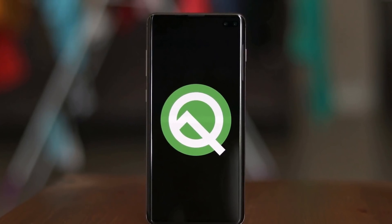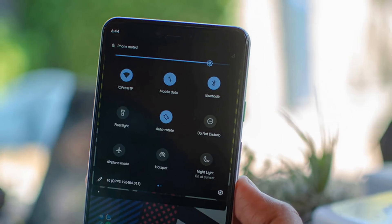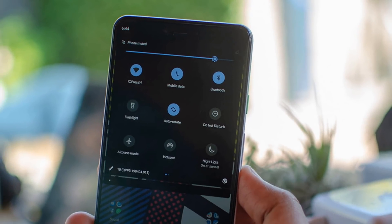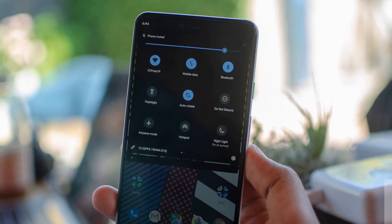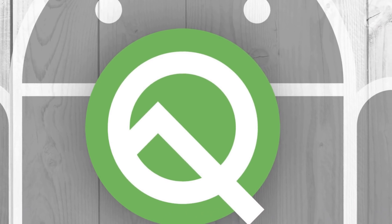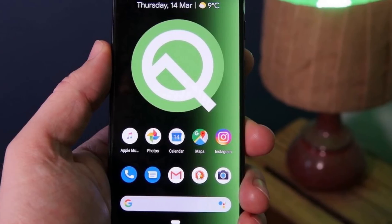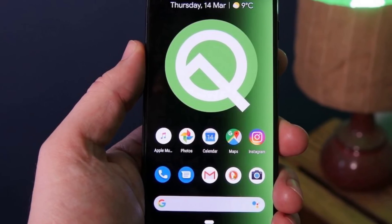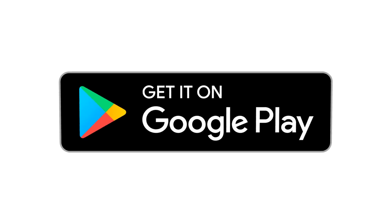Starting with Android Q, security updates will be installed in the background and without the need to restart the device. Google intends to work with manufacturers to reach as many devices as possible. These updates will be distributed directly through the Google Play App Store.